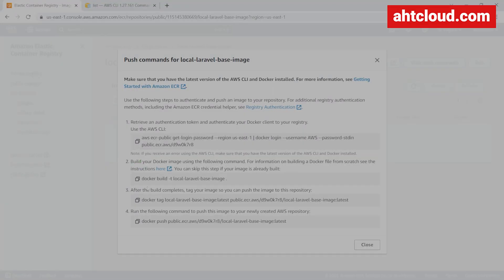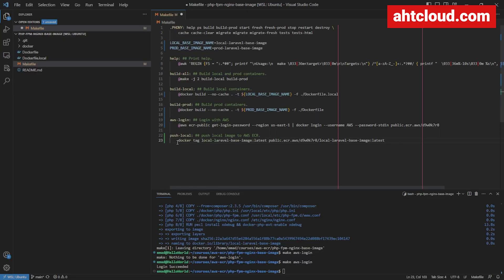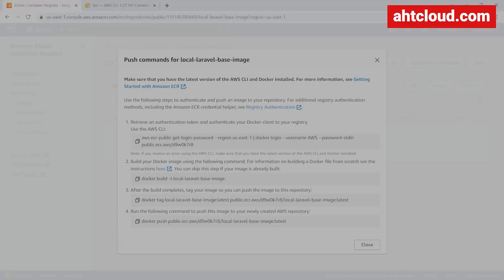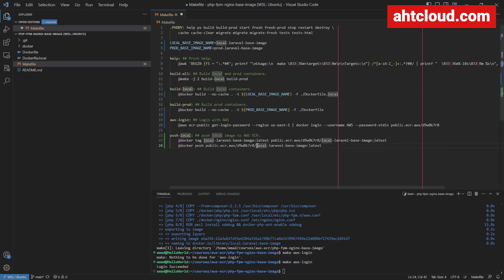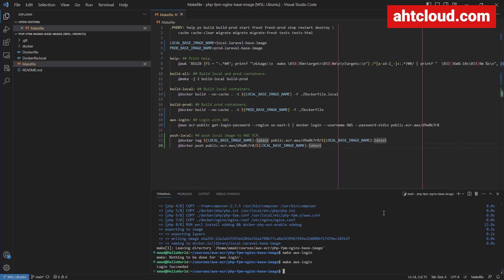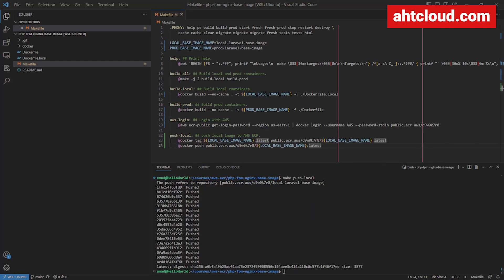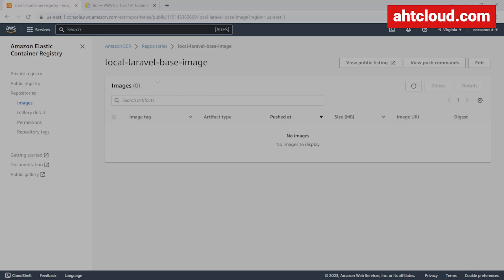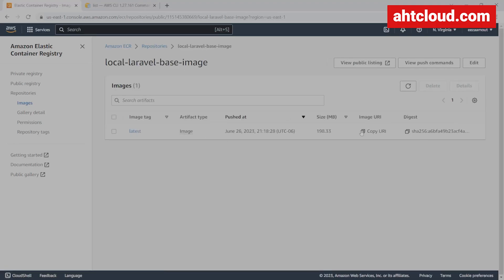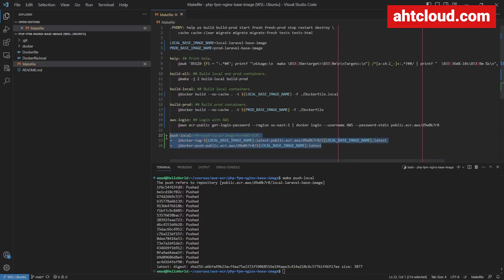Now let's add a push-local-image command. Go back to the browser and copy the third step — the tag and push command. Paste it into the Makefile with the @ sign. Replace the hardcoded image name with our local_base_image variable. Run make push-local. Once done, refresh your local repository in the AWS console and you should see your images there. You can copy that URL.